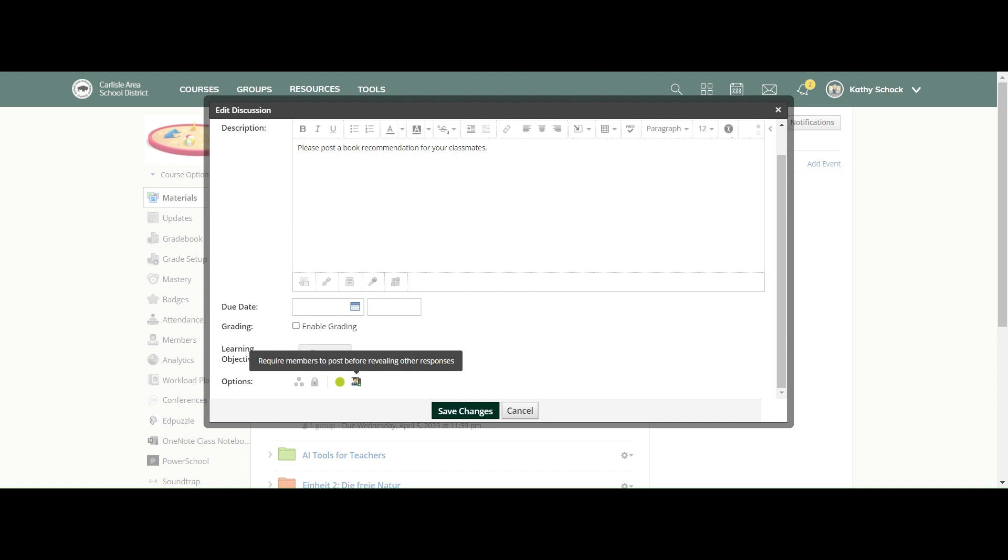So if you know that your students are going to have some similar responses and you don't want your students to maybe just mimic what somebody else has already posted, you can take this avenue and toggle this option so that they only see their classmates' responses after they have responded.